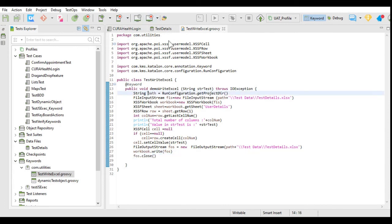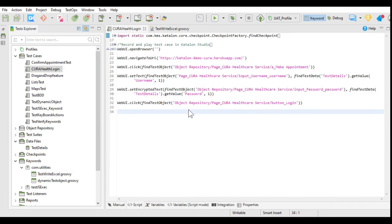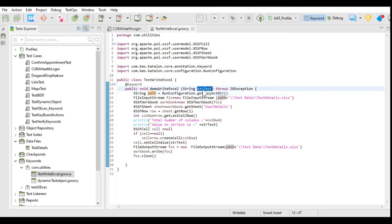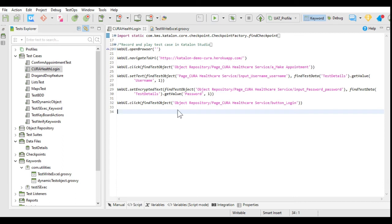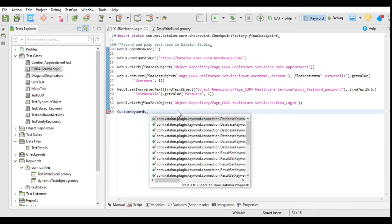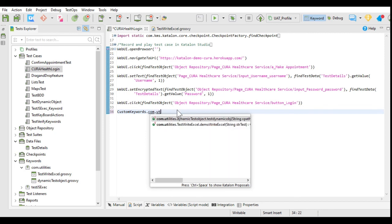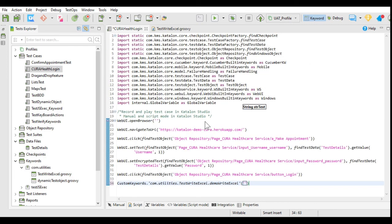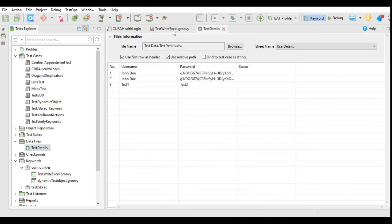Now we are going to use this keyword in our test case. I will open the test case Cura Health Login, and after the test case execution completes I will call this keyword and pass strTest to it. To call the keyword we write CustomKeywords.com.utilities, and in that I will call the TestWriteExcel keyword and pass the value 'passed' to it. After execution, the value 'passed' will be passed to the keyword and written into the Excel file. I will save this — now let's execute our test case.